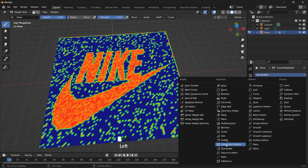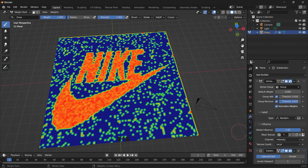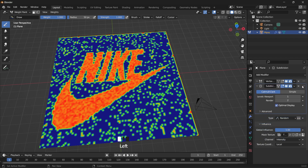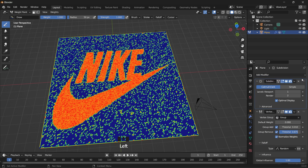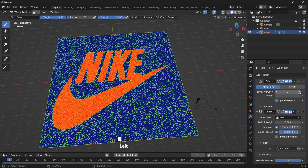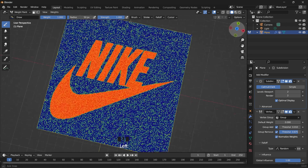Like I said, the more subdivisions the better the image will look. If you add the subdivision surface modifier and bring it before the vertex modifier, you'll see better quality, and if you increase the level of subdivisions you'll get a better outline.